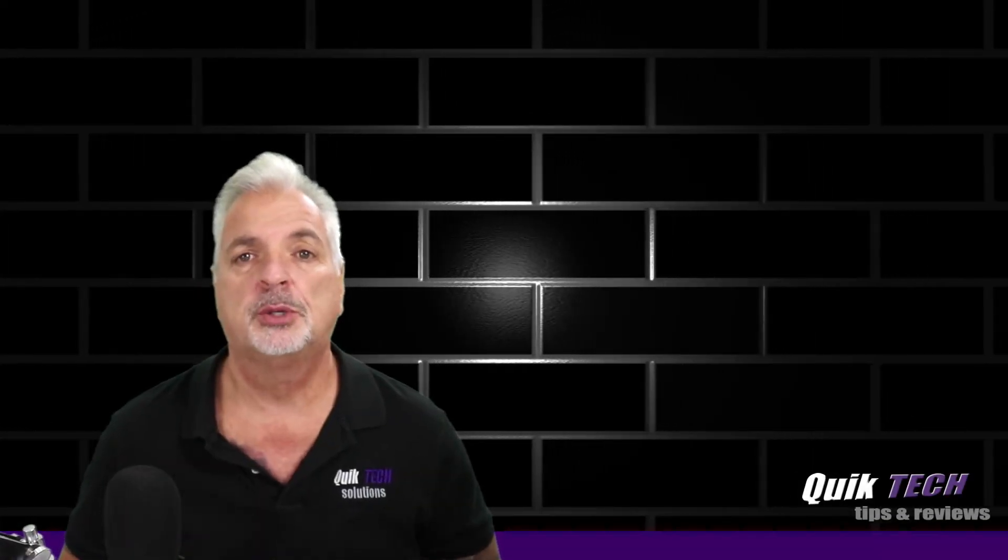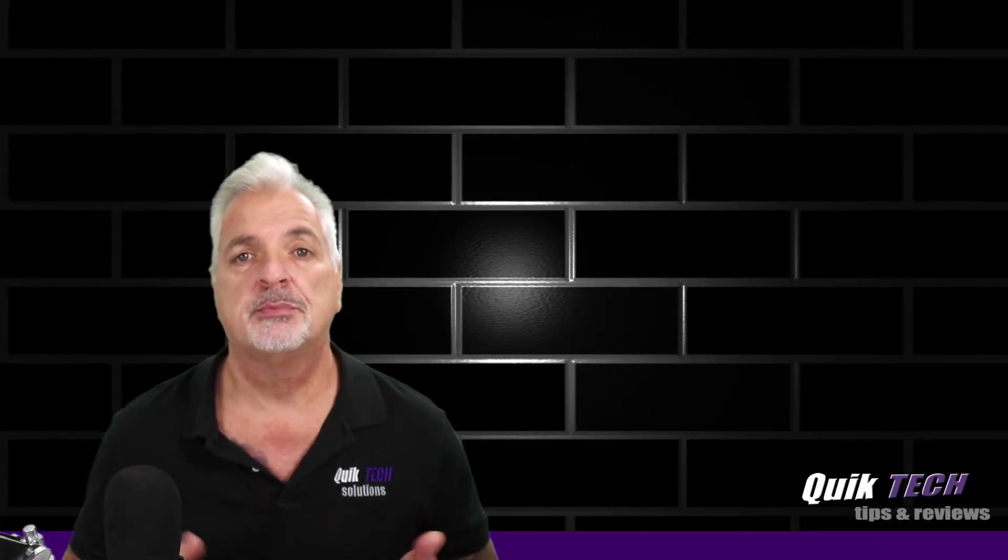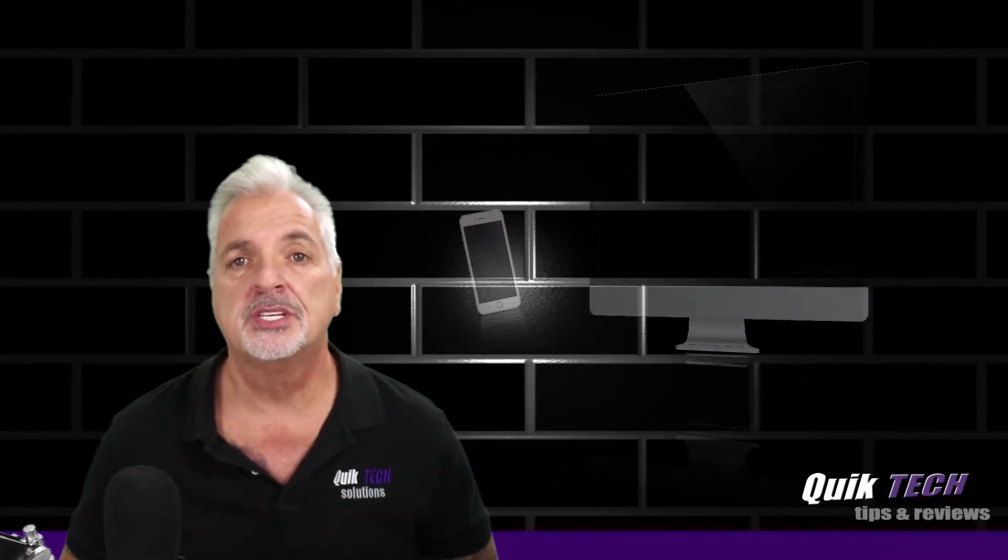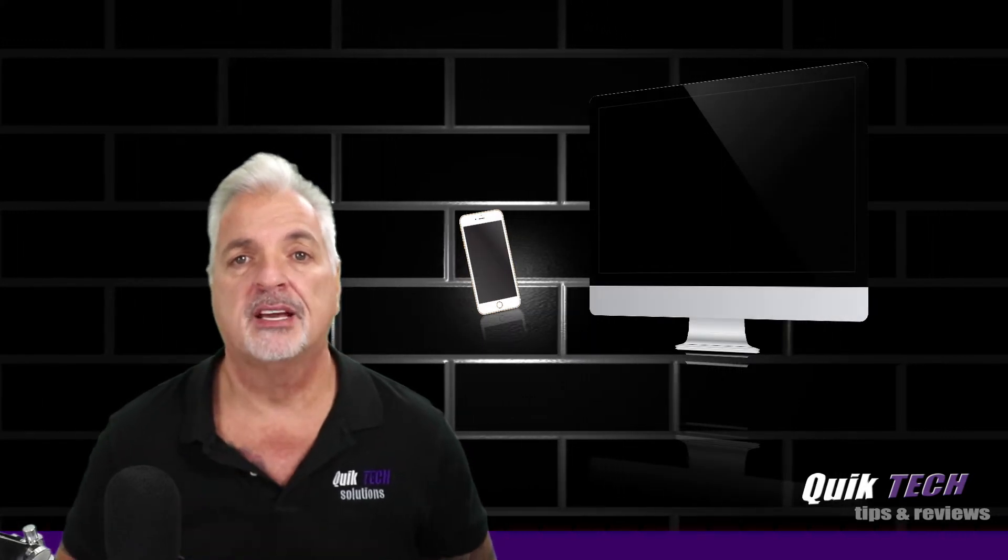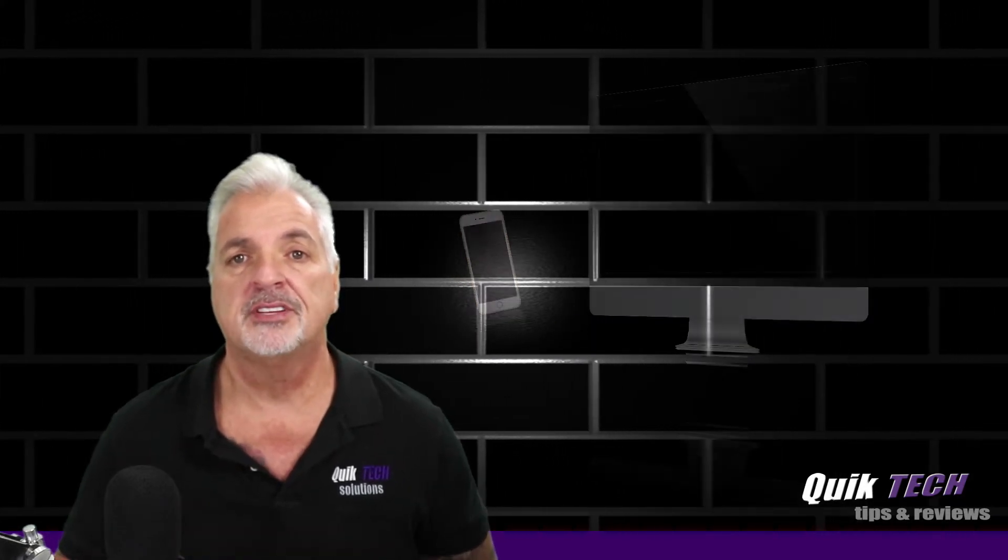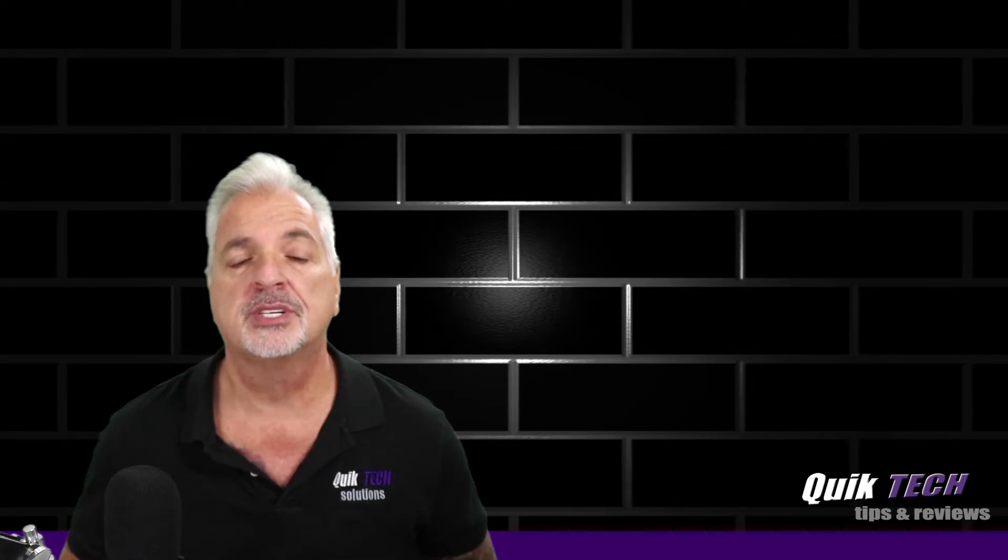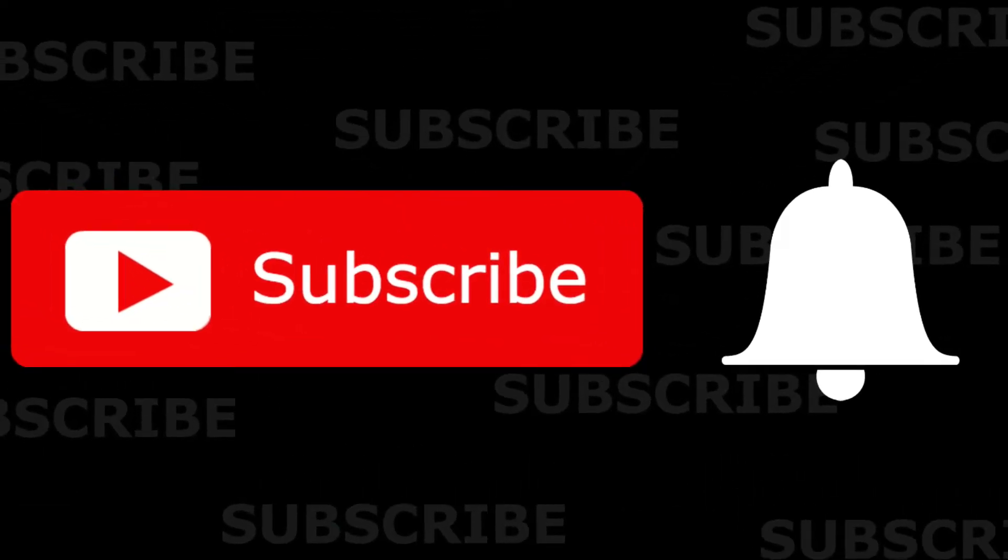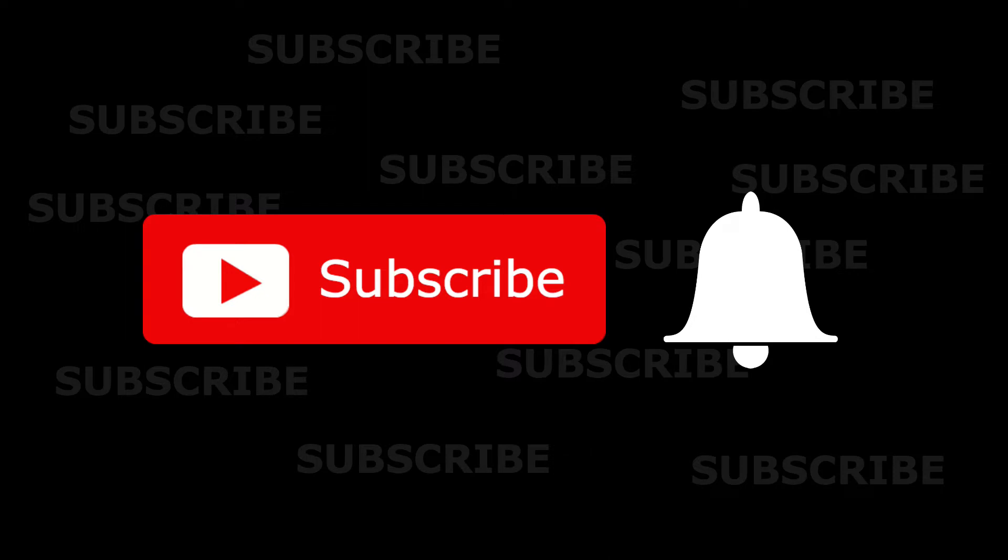Hey what's up guys, welcome to Quick Tech Tips and Reviews. My name is Tony and with this channel we bring you guys a variety of tech related content. If this is your first time here, be sure to subscribe and hit that little bell down below so that you're alerted to when new content is being released.